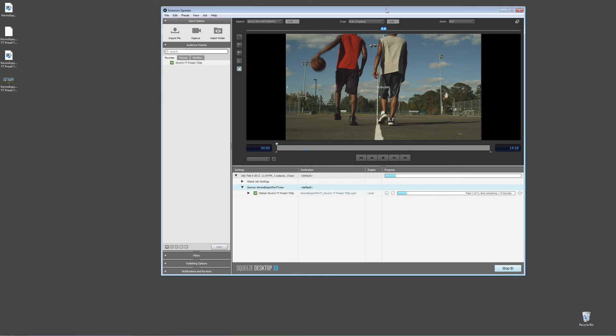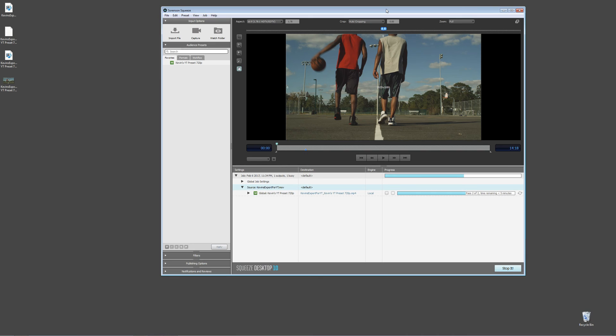Now, again, obviously, the length of the time it takes to export your file from Squeeze will vary based on file sizes, file lengths, etc., but this is a very cool technique if you use Sorenson Squeeze, which is an application that I use on a fairly regular basis. This is a very cool and quick way to automate all of your Squeeze work right from Media Composer.